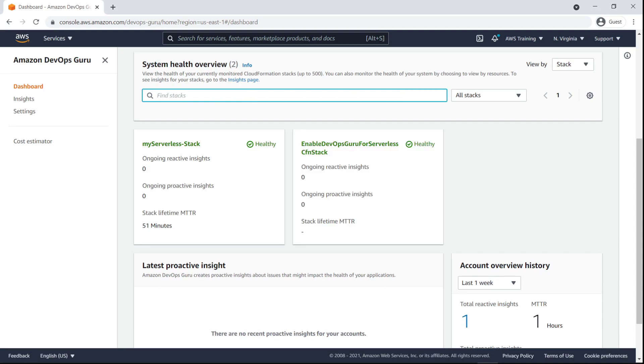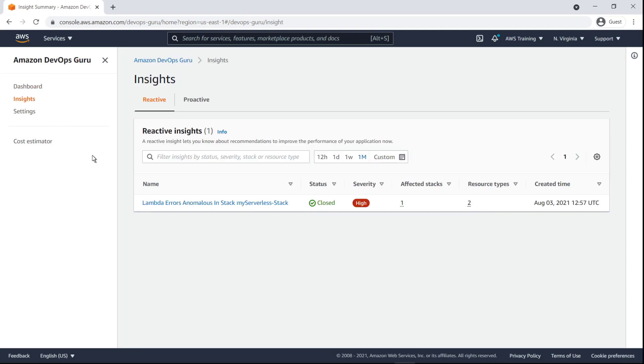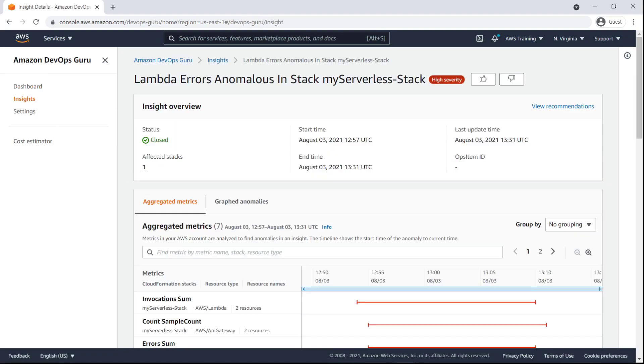DevOps Guru also generates high-level insights in reactive and proactive categories. This high-severity insight shows that Lambda errors were detected for the My Serverless stack.